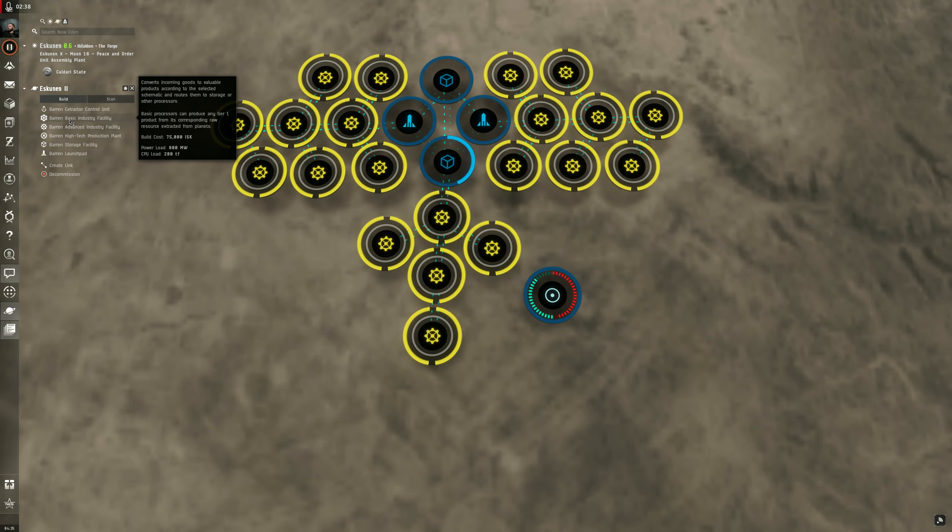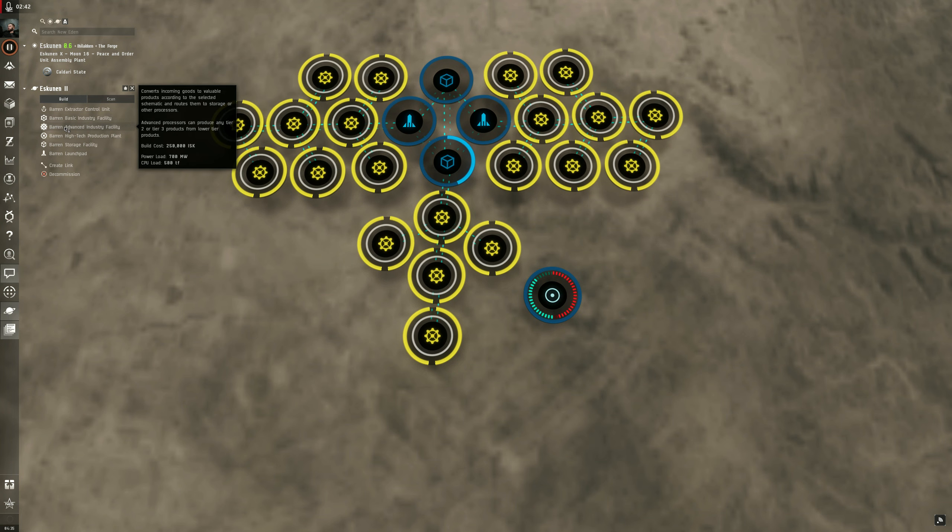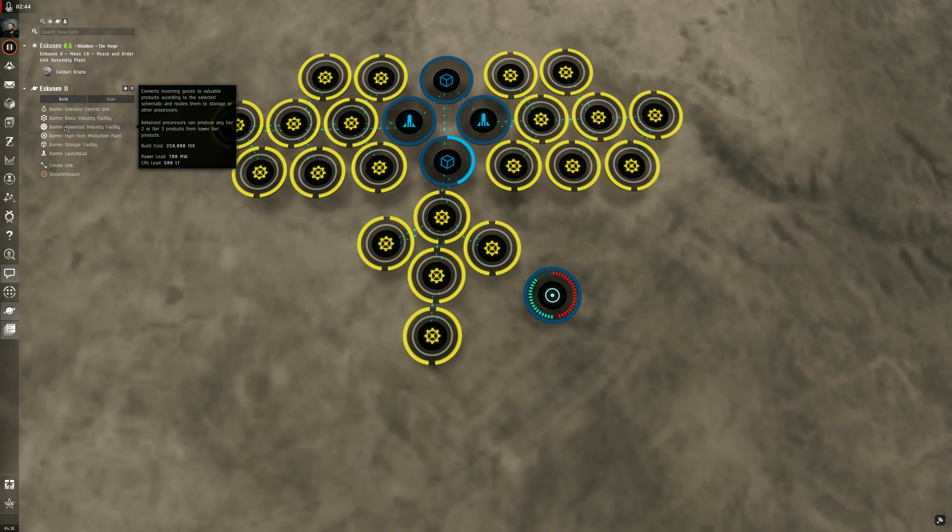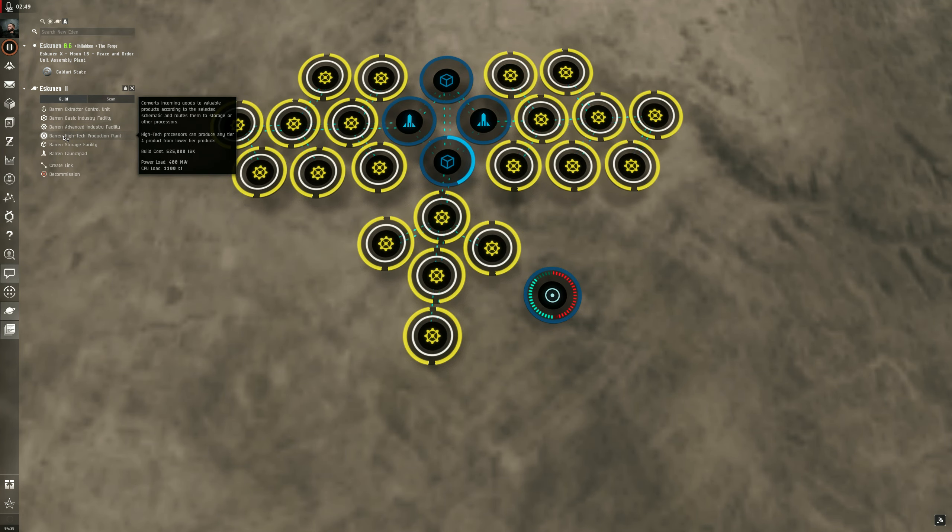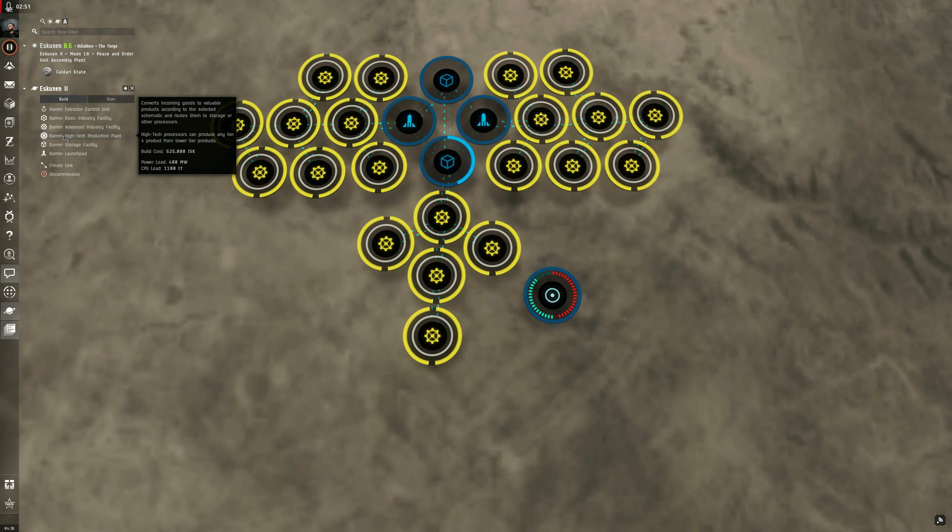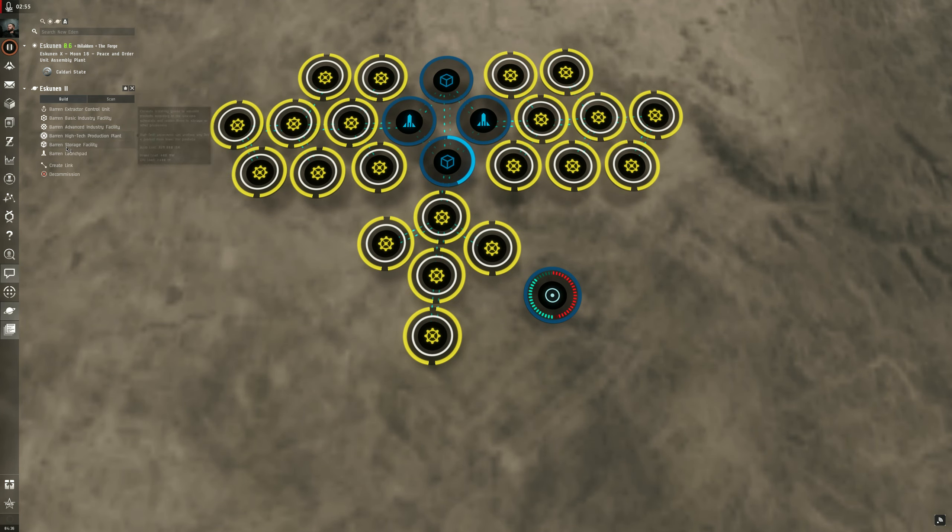Just remember a quick overview. Your basic factories create tier 1 products. Your advanced factories create tier 2 and tier 3 products. The high tech production plant creates tier 4 products essentially.